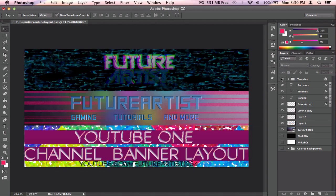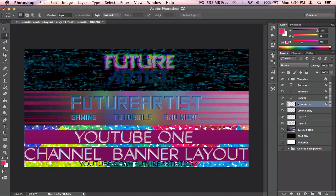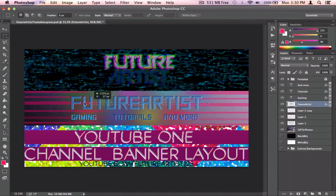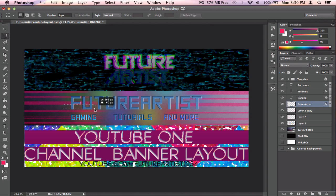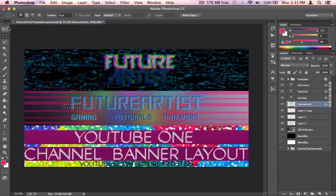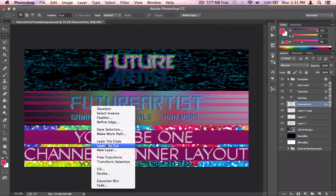I'm going to turn off the template layer because it's distracting. Now I'll add a glitch effect. I'll stop recording the type actions and rasterize the type layer — right-click and 'Rasterize Type.' Then use the lasso or rectangle tool to click and drag a small area of the text you want to move out of place. Click the arrow tool and use arrow keys to shift it — that looks pretty cool.